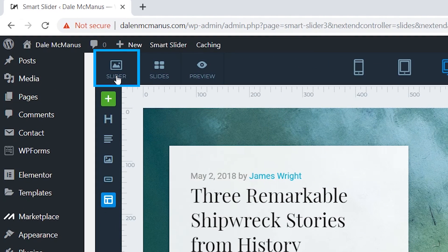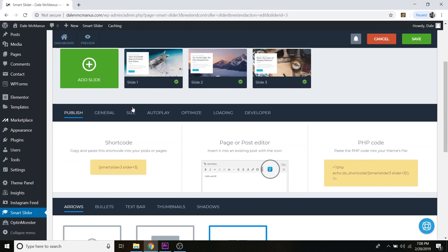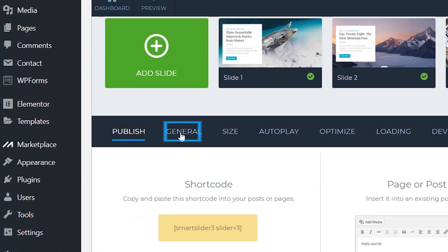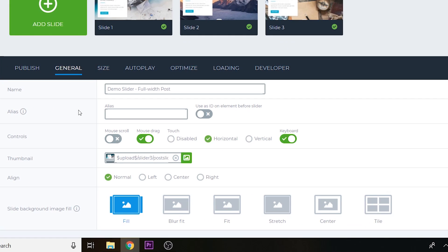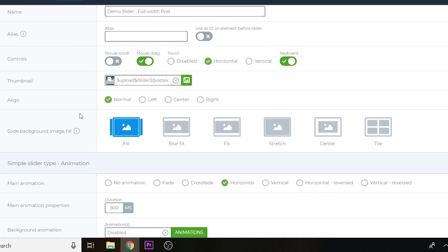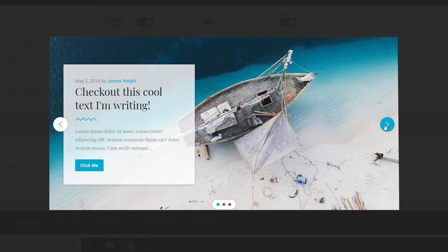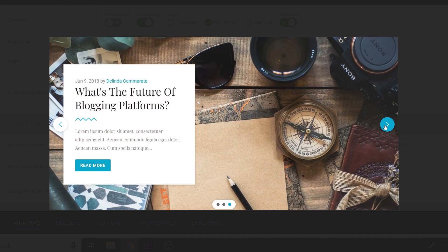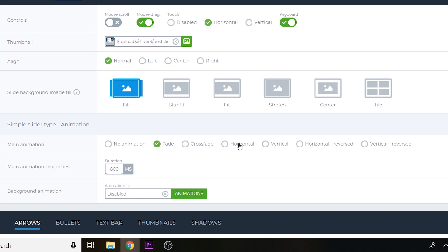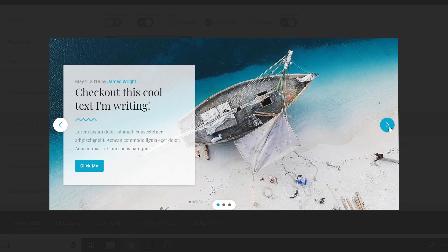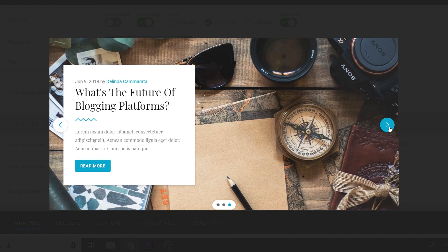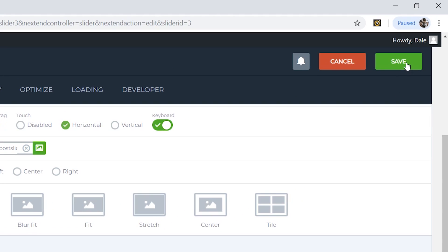Click Save, then go back to the slider dashboard. Under the General settings you have a few more customization options for how your slider looks. You can change how the animation works — right now it's set to horizontal slide, but you could switch to a fade so it fades from one image to another. I'll keep it as horizontal, which slides images from right to left as you click the arrows. Click Save again.